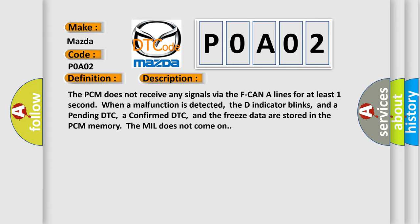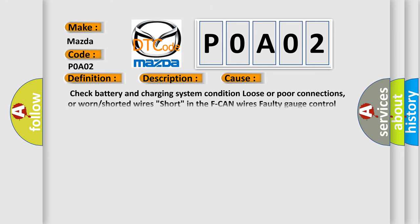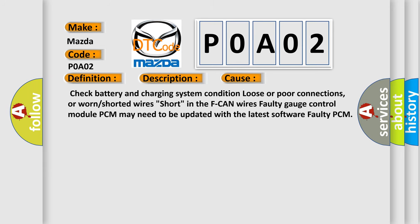This diagnostic error occurs most often in these cases: Check battery and charging system condition, loose or poor connections, worn or shorted wires, short in the F-CAN wires, faulty gauge control module, PCM may need to be updated with the latest software, or faulty PCM.